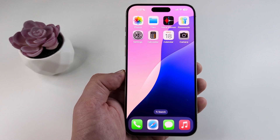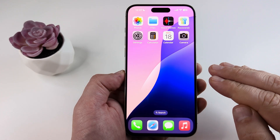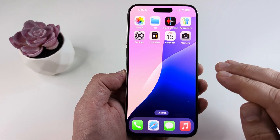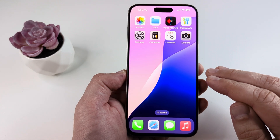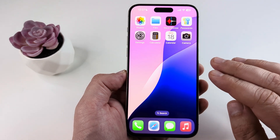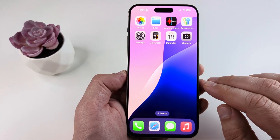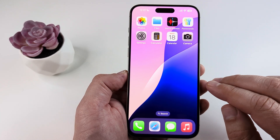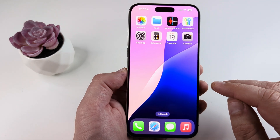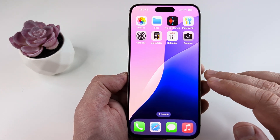Welcome to another Mr. Mutech video. Today I'm going to show you how to add the TikTok widget to your iPhone home screen. I will be using the latest iOS 18 update for iPhone to show you how to do this and I have the iPhone 15 Pro Max here for this example.